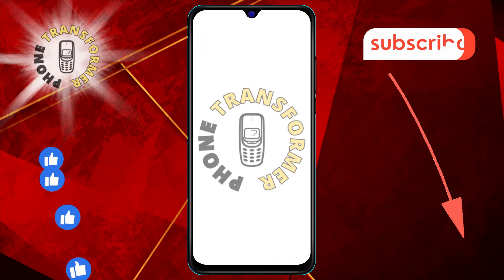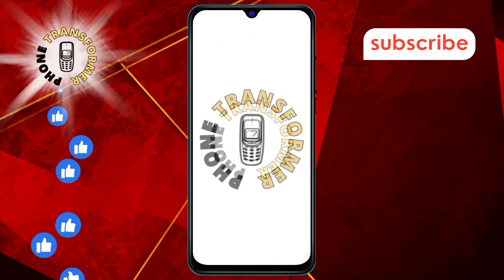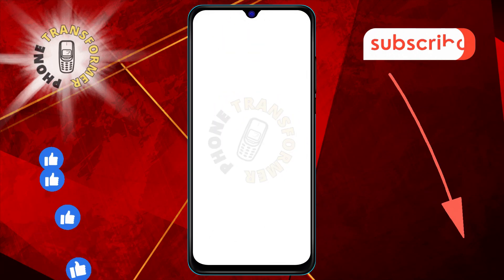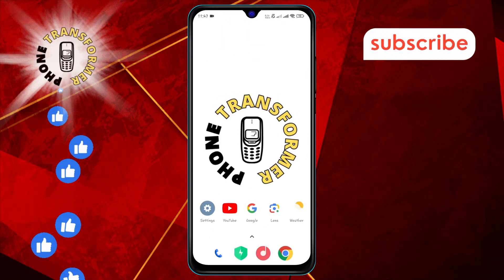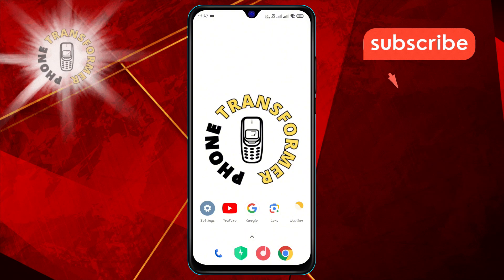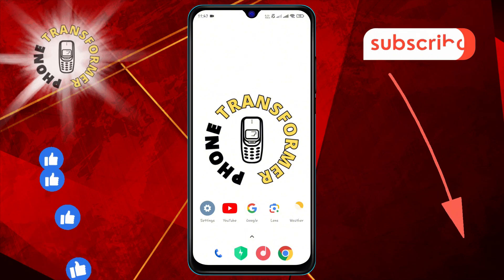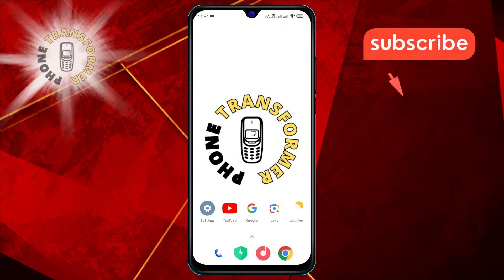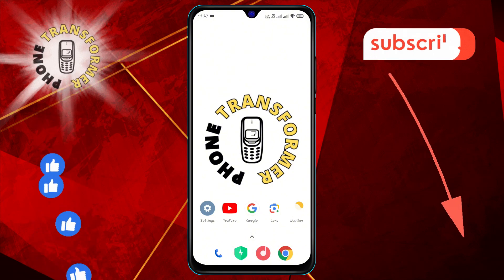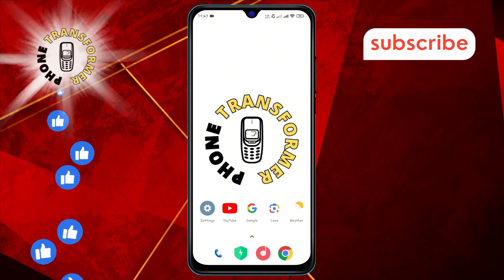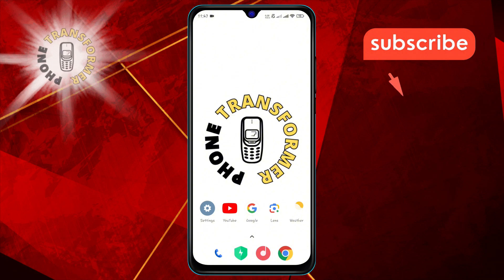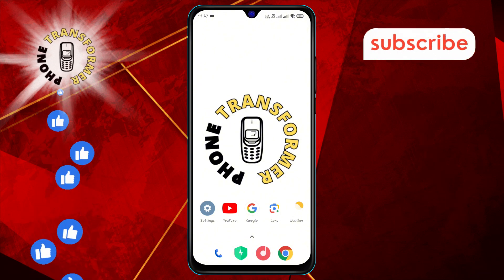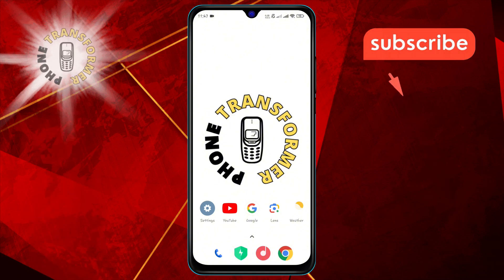Welcome to the Phone Transformer channel. In today's video, we'll show you how to show notch in individual apps on Android devices step by step. If you find this video helpful, please subscribe to our channel for more tech tips and tutorials.